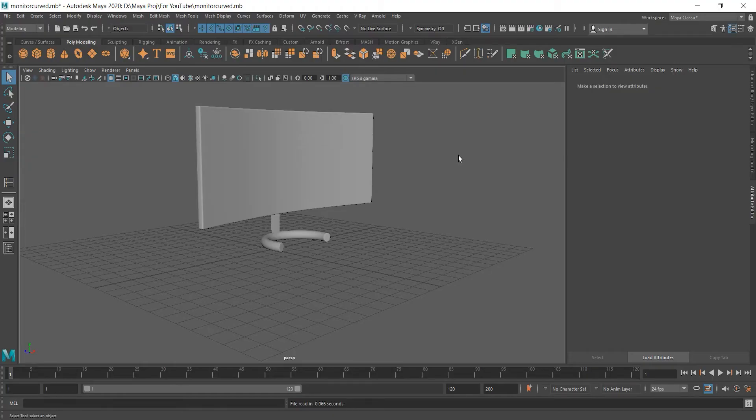Hello, I'm back and let's continue making a desk for this monitor, scene and lights as well.